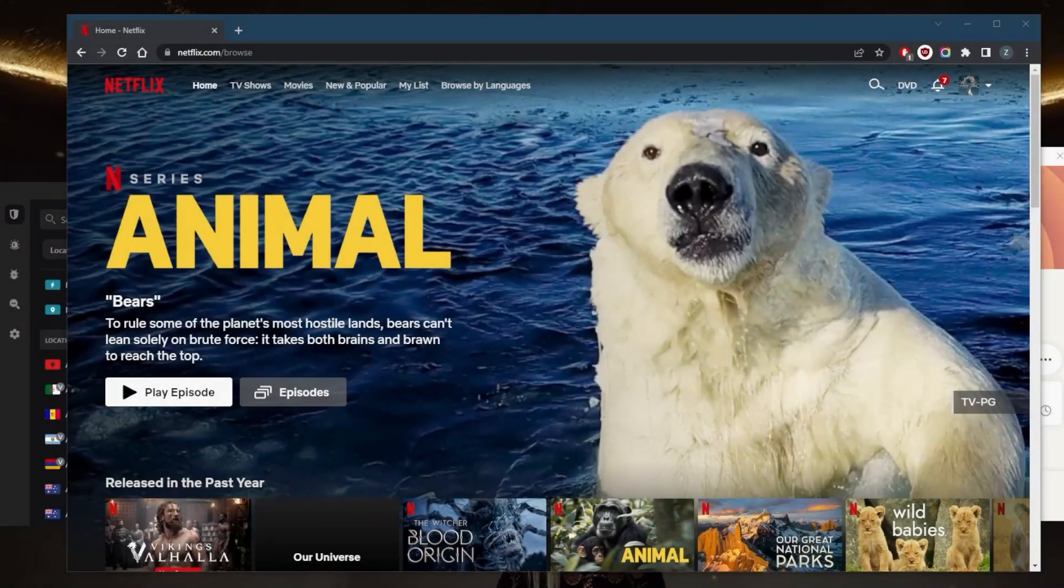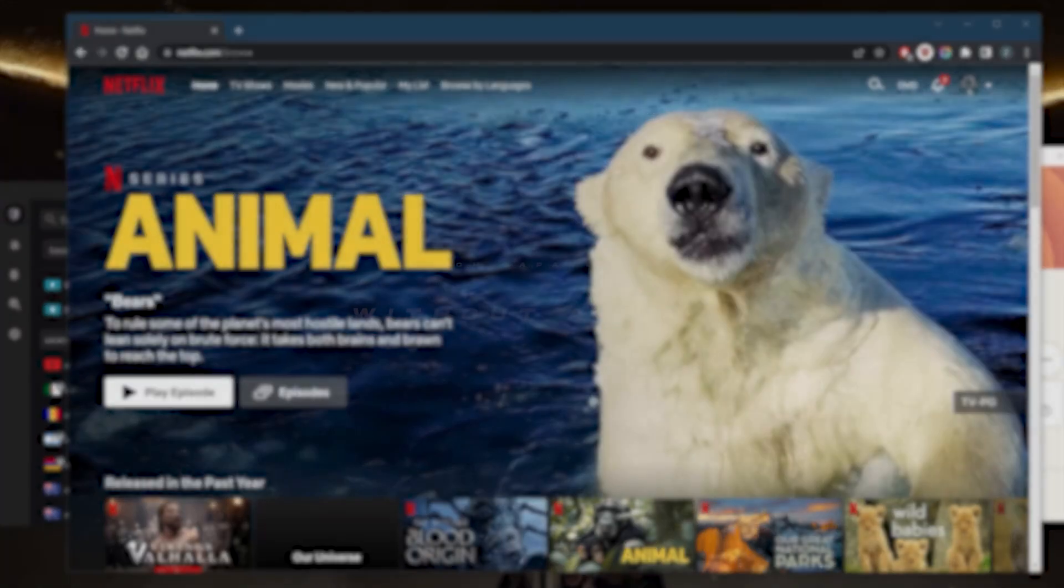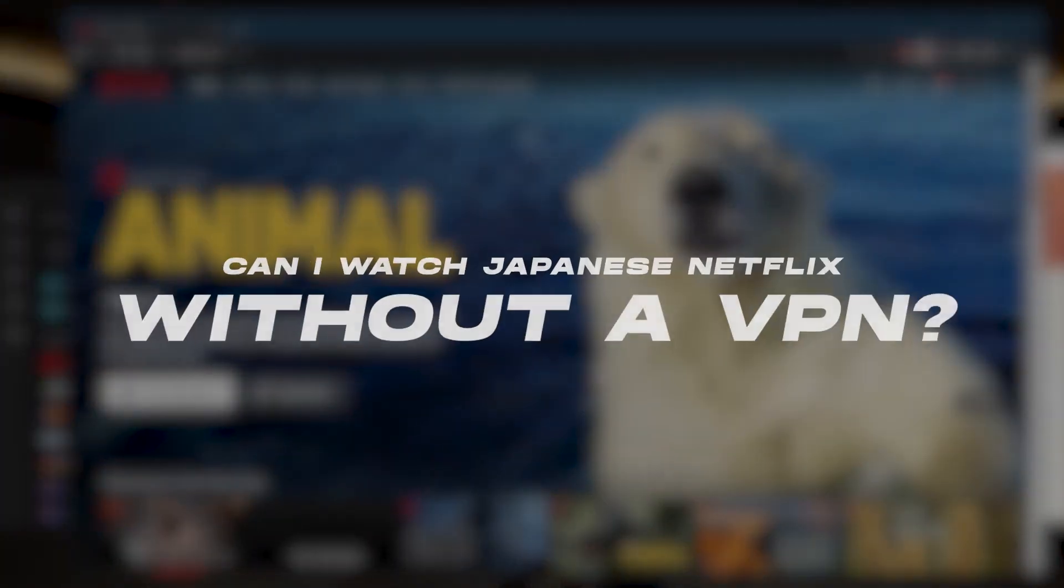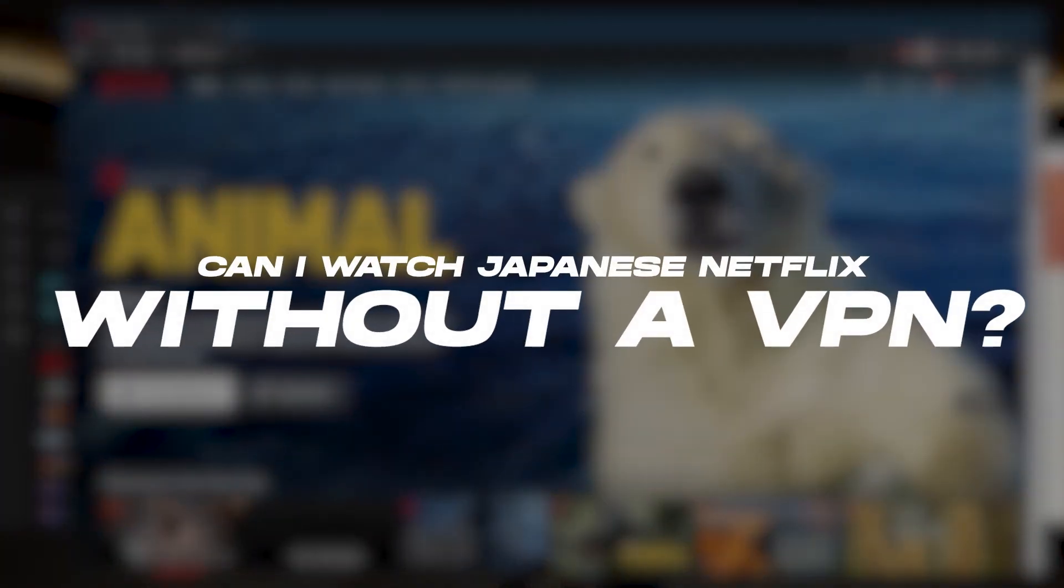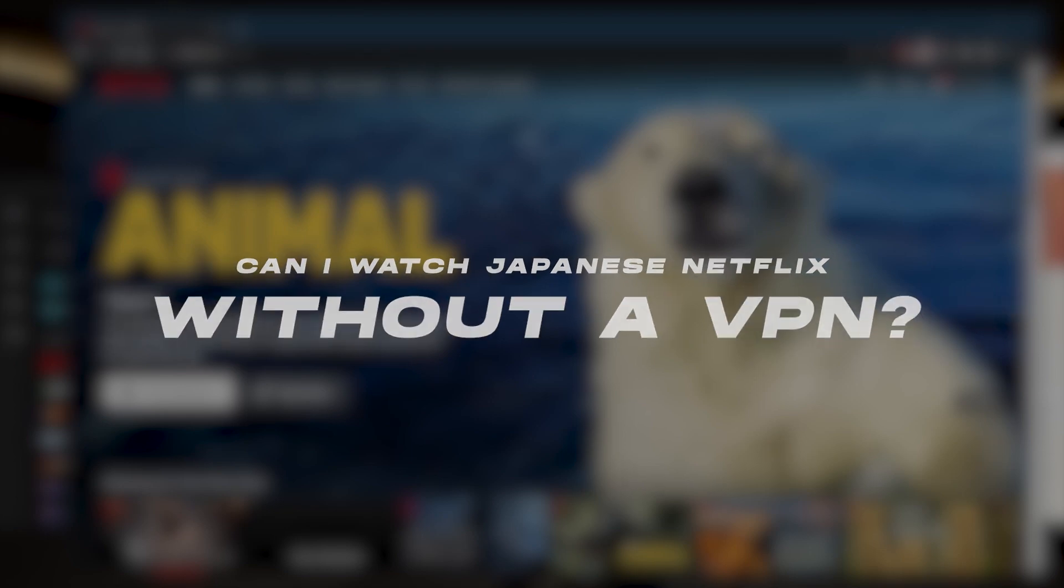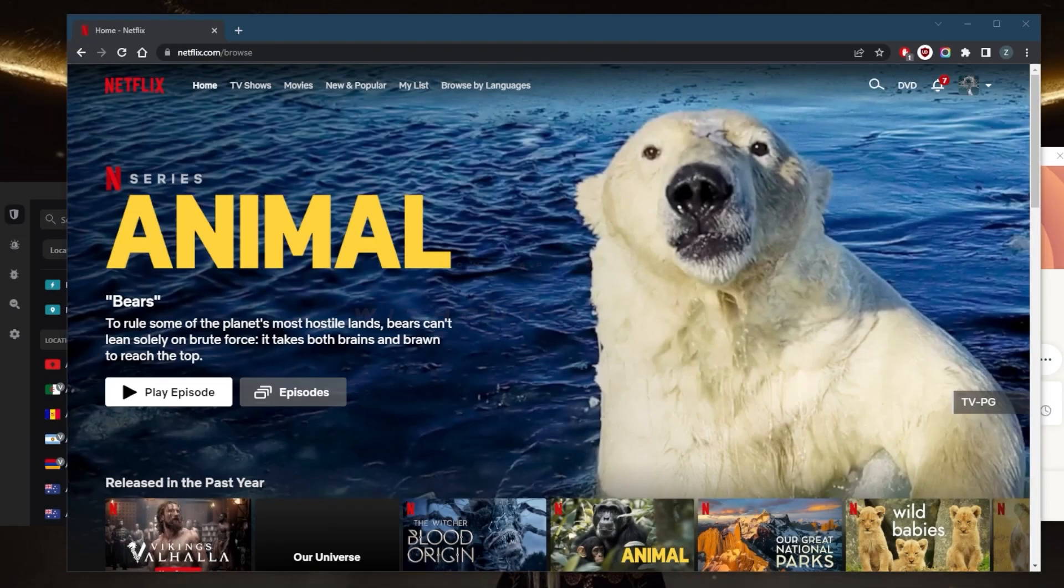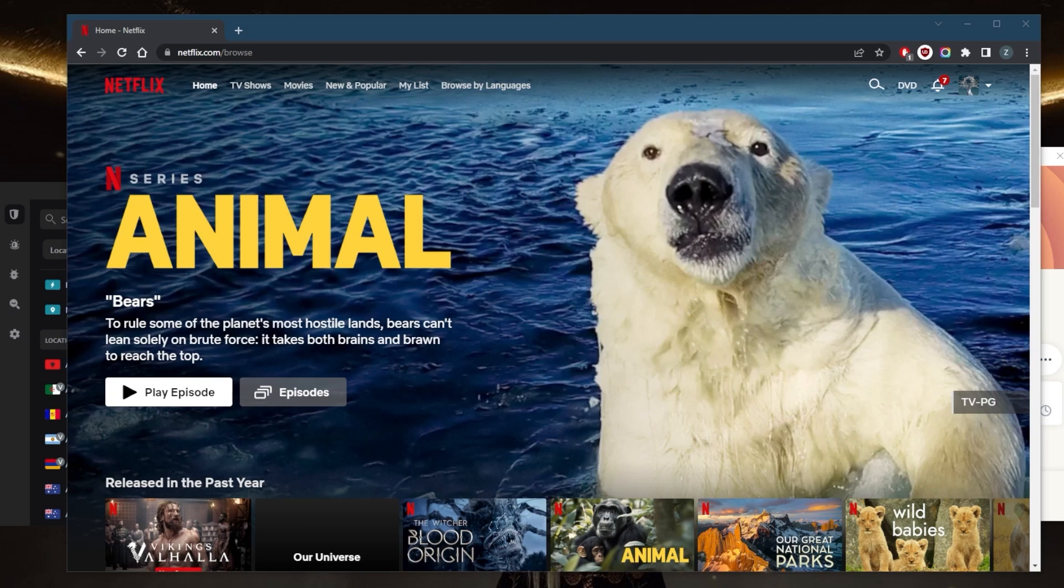How's it going everybody, welcome back. A lot of you guys have been asking: can you watch Japanese Netflix without a VPN? Now you are able to perhaps access Japanese Netflix using a proxy or a specific DNS, but it's an incredibly unreliable way of watching Japanese Netflix.